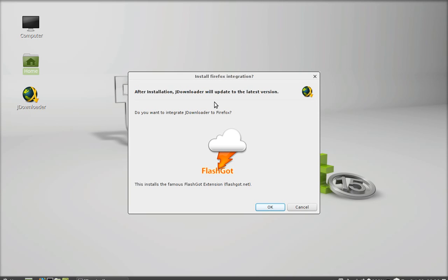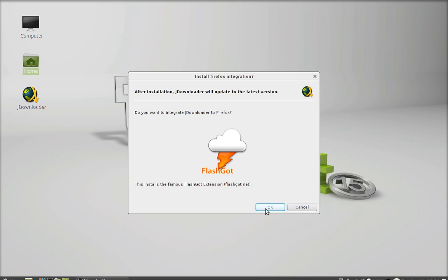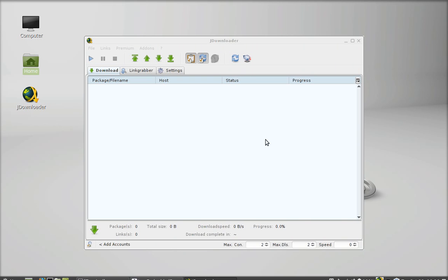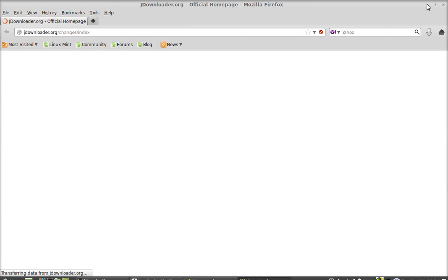After installation, JDownloader will update to the latest version. It has updated successfully. So this is how JDownloader can be installed on Linux Mint 15.